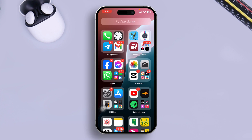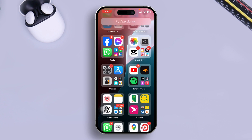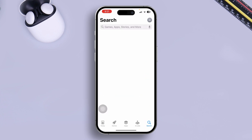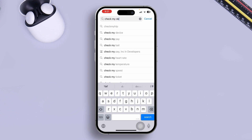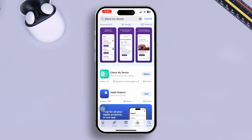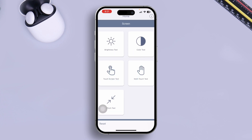Without wasting any more time, let's go. Before you do anything, I would highly recommend you do a hardware test for your front camera. To do it, head over to your App Store, tap Search, and type an app called 'Check My Device.' This is a pretty useful application to find out hardware problems for your device.